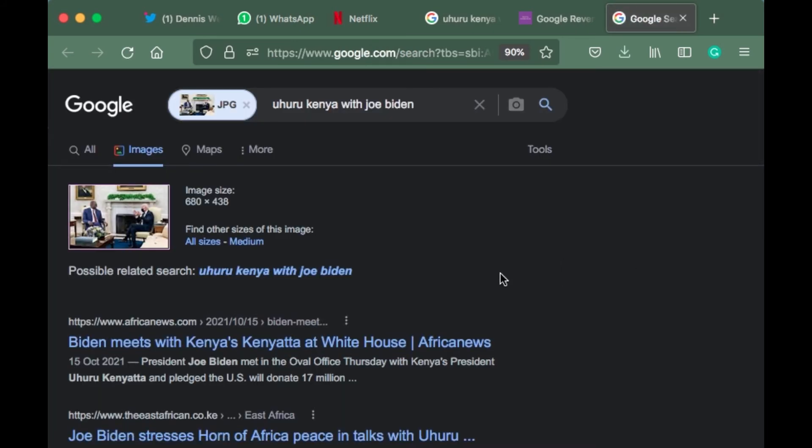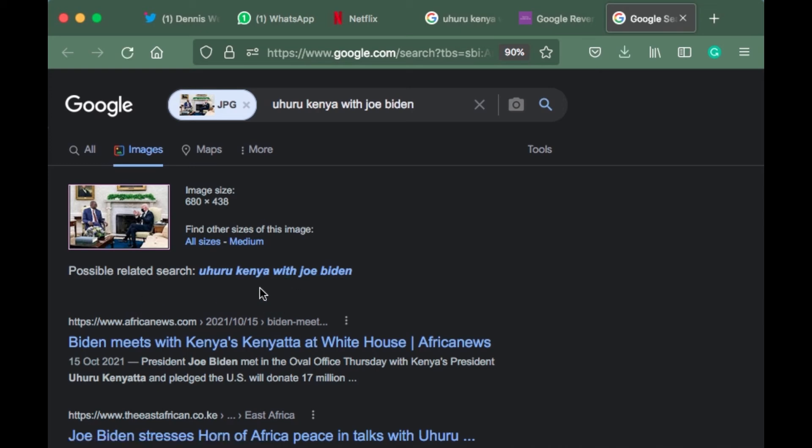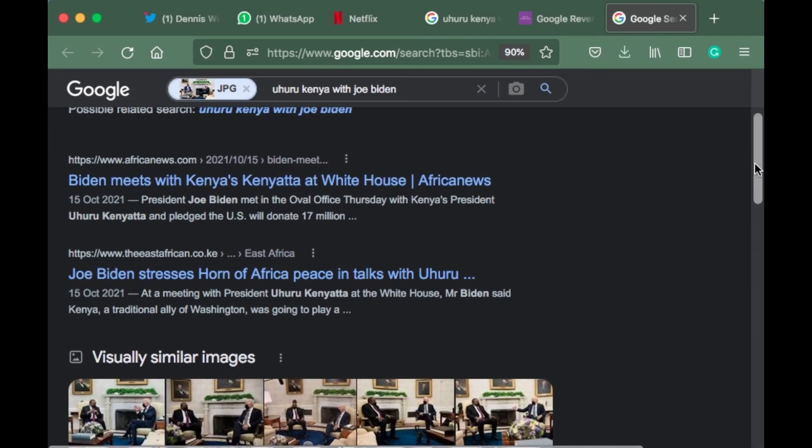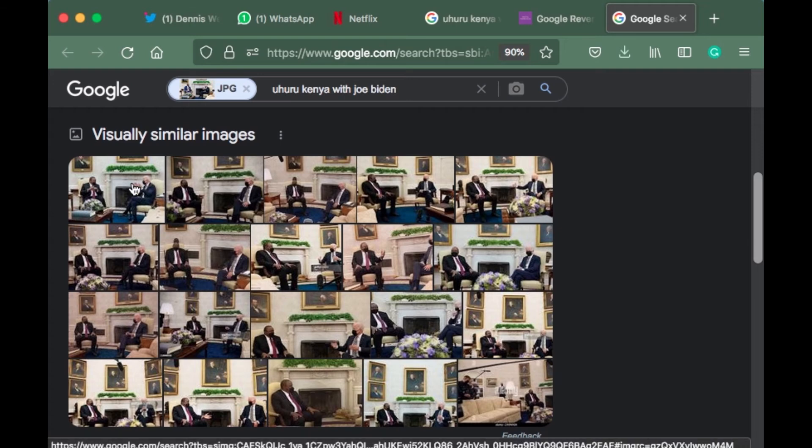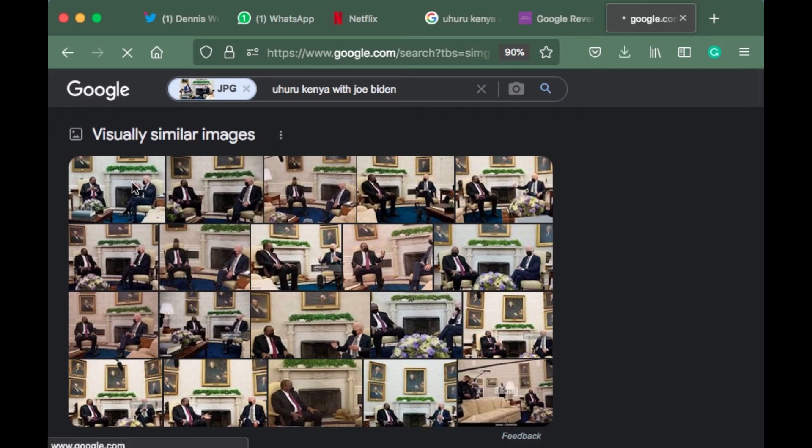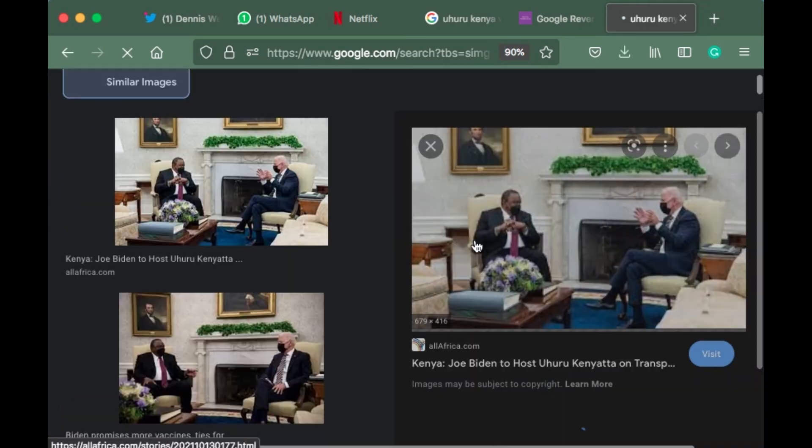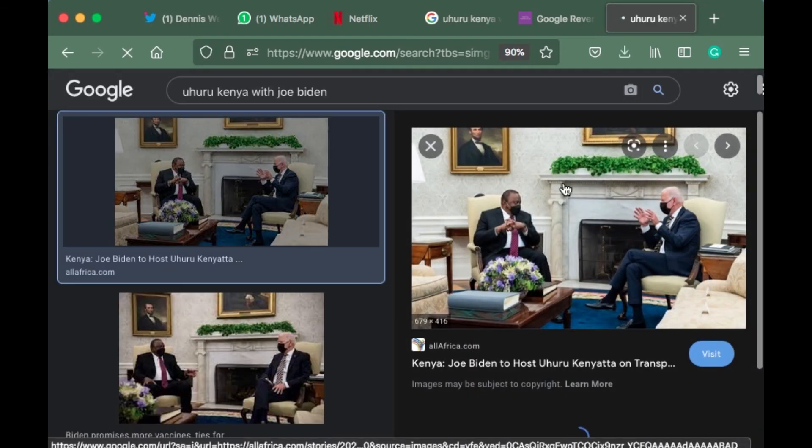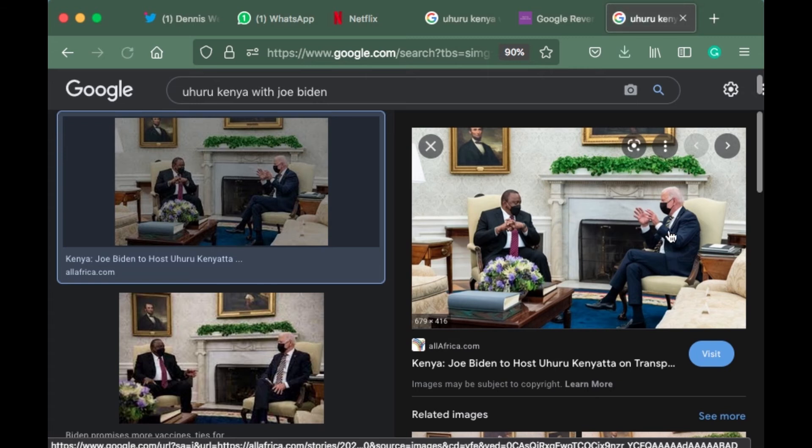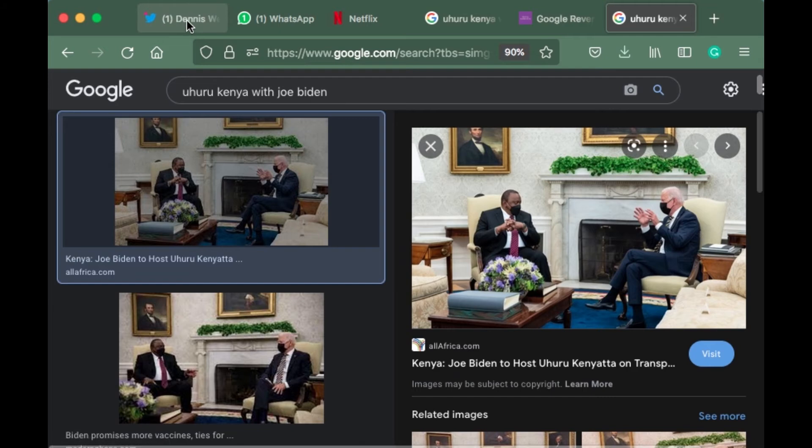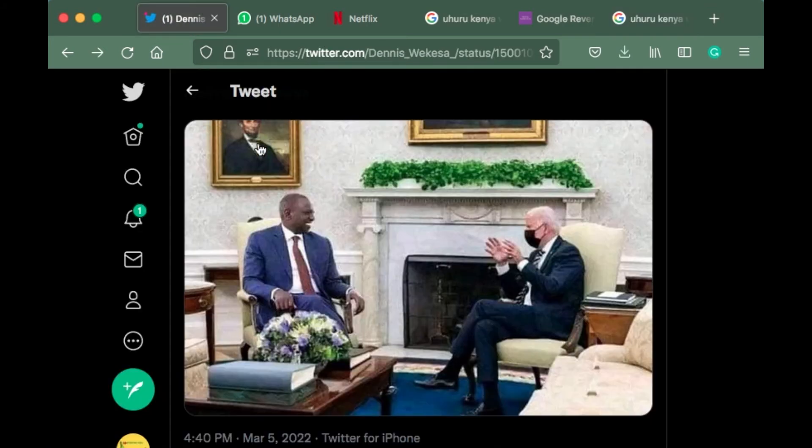The related photos are Uhuru Kenyatta with Joe Biden. If you click the first picture, you'll see Uhuru Kenyatta with Joe Biden. If you look at the wall here, you'll see Abraham Lincoln. And if you look at the wall on this one, you'll also see Abraham Lincoln.